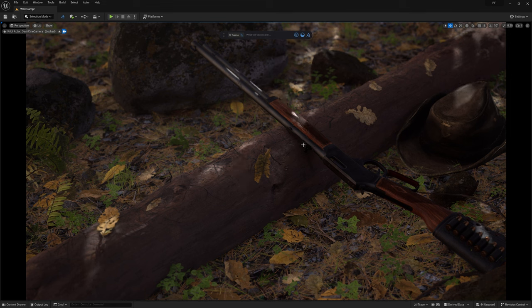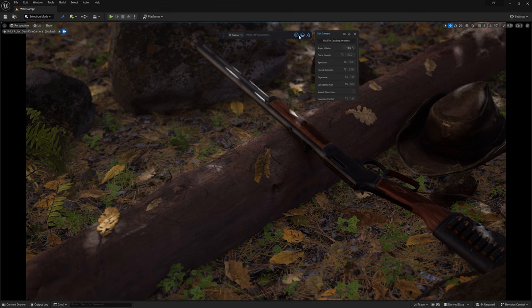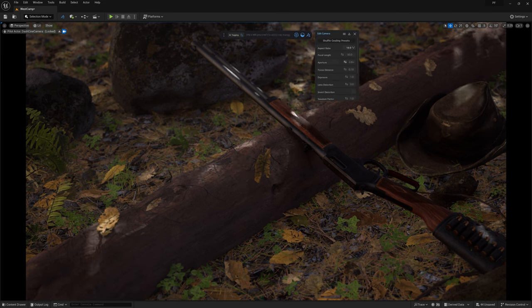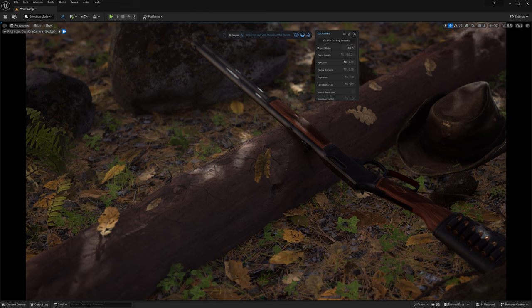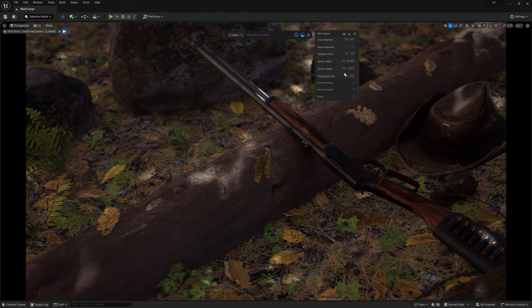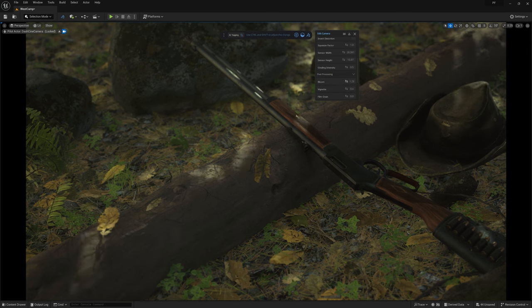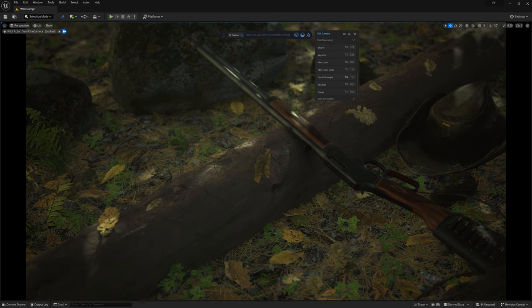Alright now we can hop back into the camera settings menu and start playing with all the nicely organized settings that'll let us adjust the post effects color grading and more just to let us really enhance the mood of this shot.